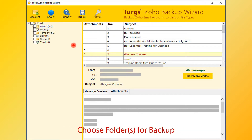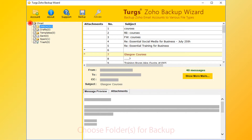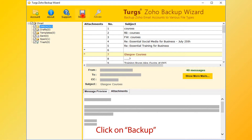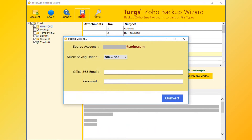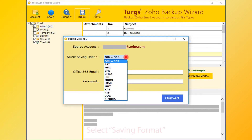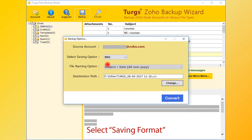Now for backup, first select your folders — you can select the entire folder or selective folders. Then click on the Backup option. From the new window, the user can choose saving options. Office 365 is the default. PST, MSG, EMLX, PDF, and many other formats are also available.